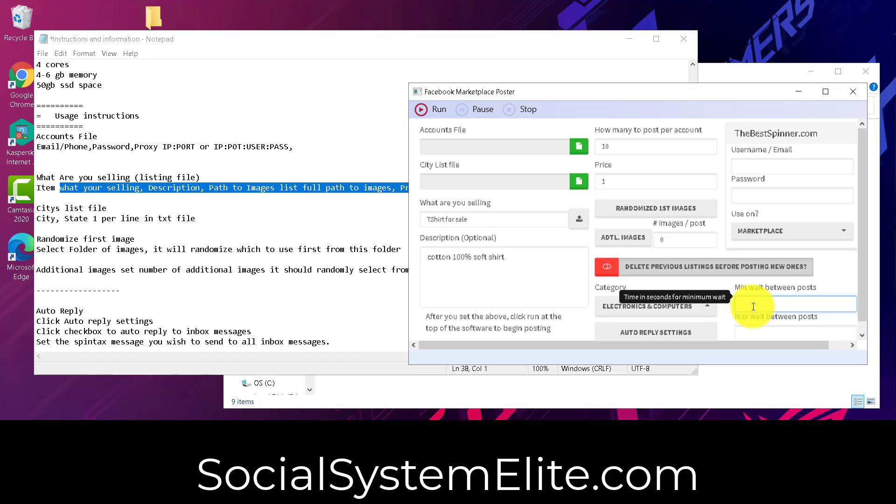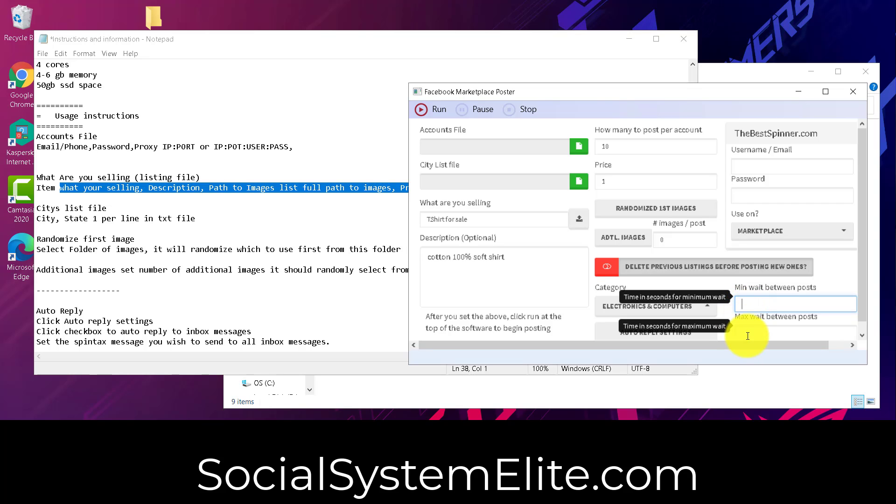Start small and work your way up. I've got some clients that are listing five a day, and then I've got others that are listing 90 and maxing out the account per day. So go ahead and set this in seconds. So for instance, if it's 10 minutes that you want to wait, that's going to be 600 for a min and adjust it accordingly.